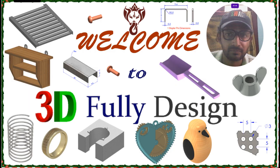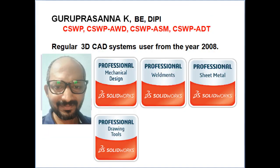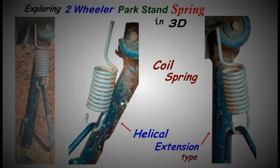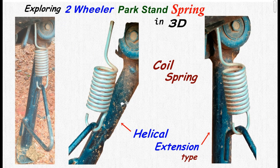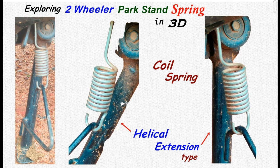This is Guru Prasann from 3D Fully Design. This is about my certifications. Exploring a two-wheeler park stand spring in 3D, which is a helical extension type.